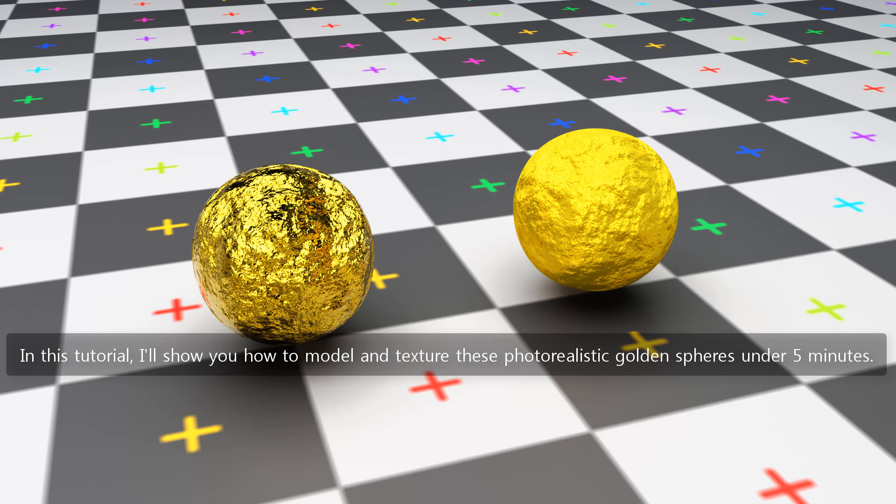In this tutorial, I'll show you how to model and texture these photorealistic golden spheres under 5 minutes.